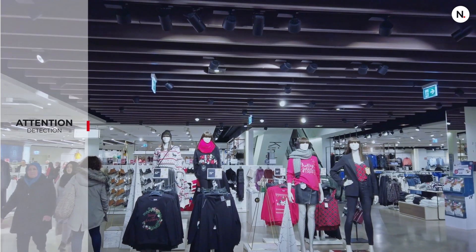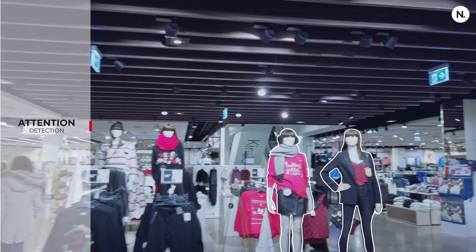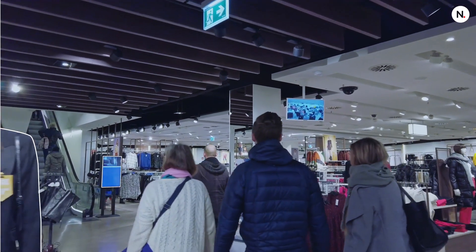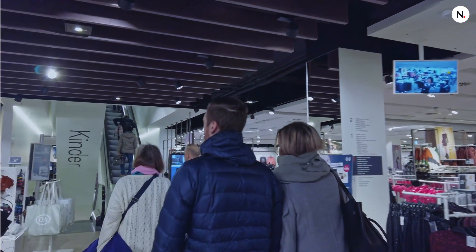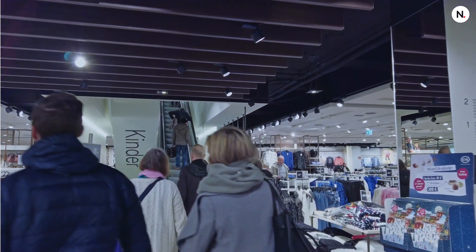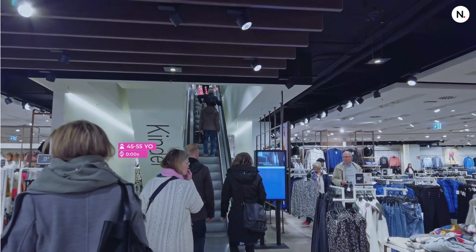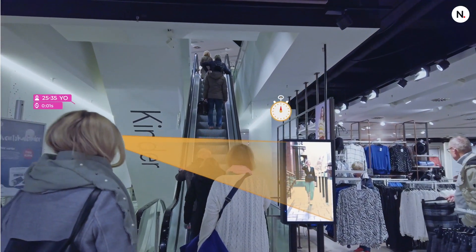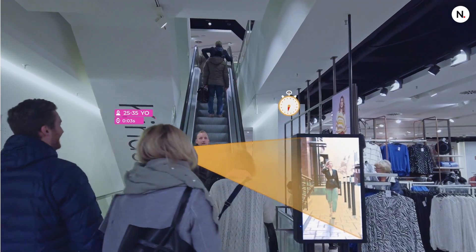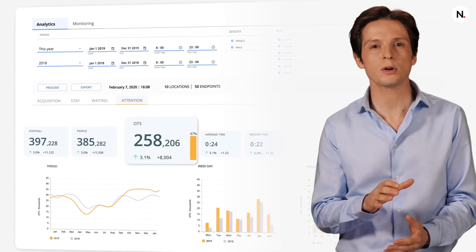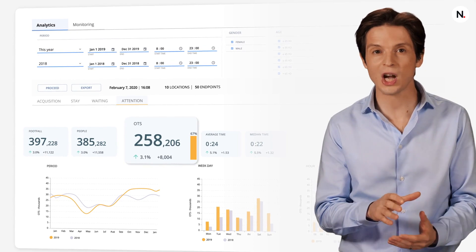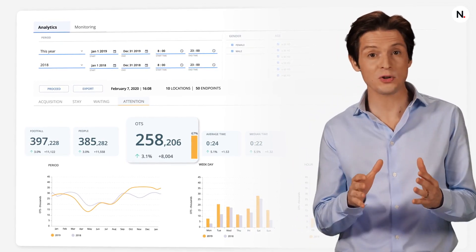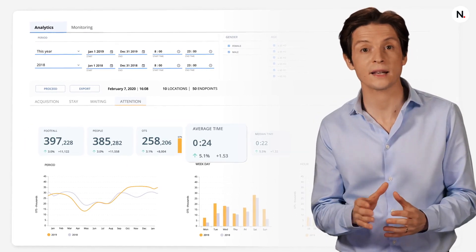AquaGee measures each shopper's attention and engagement as they navigate the store. The software tracks the performance of branded products and advertising content down to a specific area within each store so you can compare results. AquaGee calculates each shopper's field of vision in relation to the monitored area and counts those who paid attention as an opportunity to see, or as a conversion or engagement. In this example, AquaGee classified 258,206 shoppers as having an opportunity to see. The software detected these persons had the monitored screens within their field of vision for 24 seconds on average.